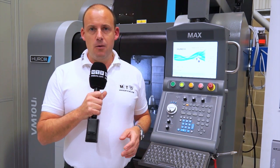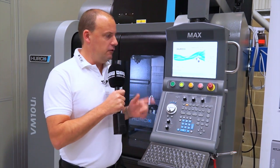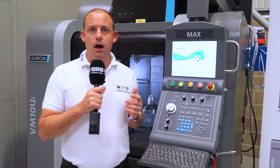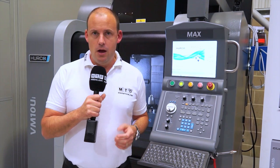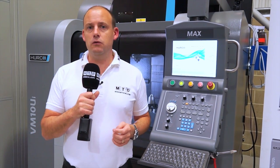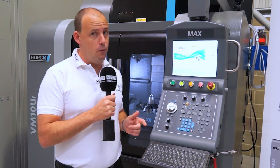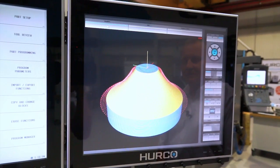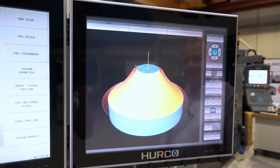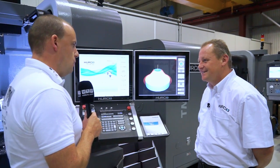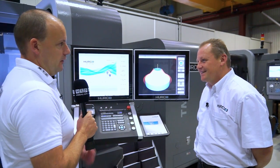I'm here at Herco in High Wycombe. I've got next to me a current Max 4 control. I'm here to meet with Colin who's going to talk to us about the new version, the Max 5, and tell us the differences between the Max 4 and the Max 5 control. So this is the new Max 5, Colin - what are the differences?